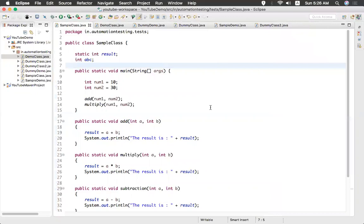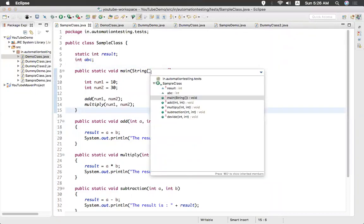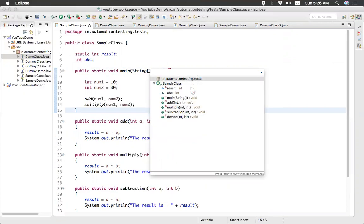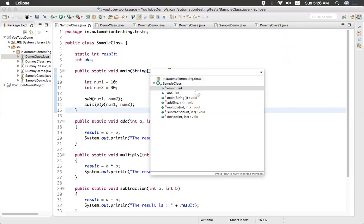But you have a shortcut for that. What is that? Command O. You see that when you say Command O, there is a popup will come. In the popup it will show the same information what you saw in the outline.